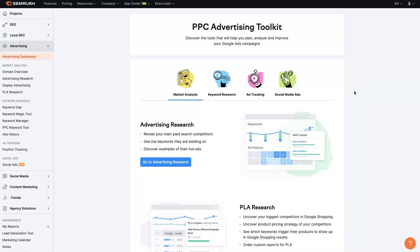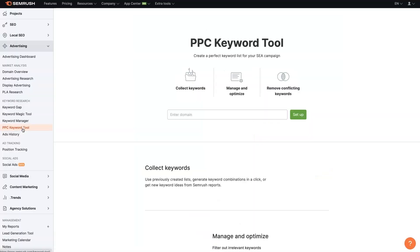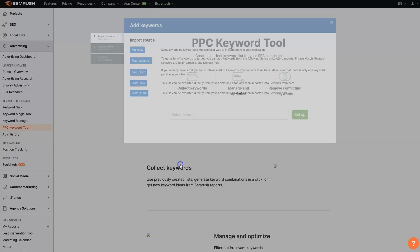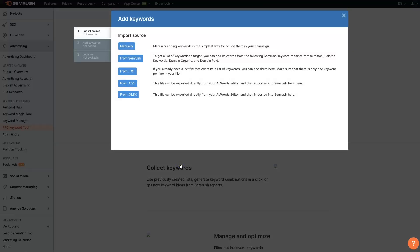So I think where we'll start is with the actual advertising research and take a look at some keywords, kind of see what's going on. So let's pop over to the PPC keyword tool because PPC ads are pretty well based around keywords. And I always like to use Tesla as the example. So we'll add Tesla in here and it's asking us to insert some keywords.